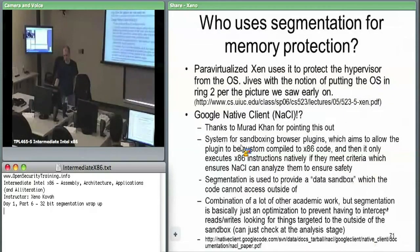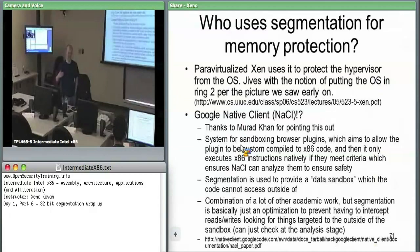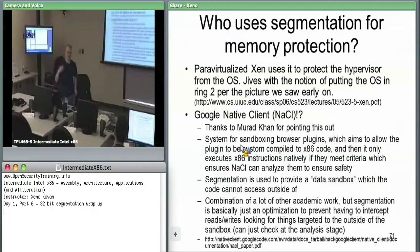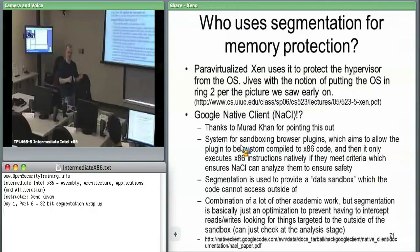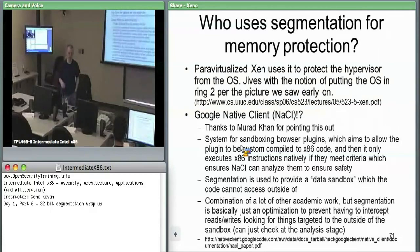There is some possibility to use segmentation for memory protection as originally intended. For example, in a virtualized system, you can have segments that define where the hypervisor lives versus the OS. If the OS is at ring one and the hypervisor is at ring zero, the OS can no longer scribble all over the hypervisor. That's one way you could use segmentation-level protection to protect the hypervisor.